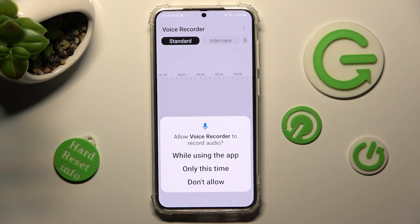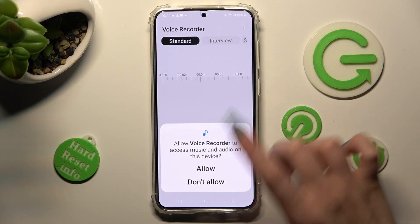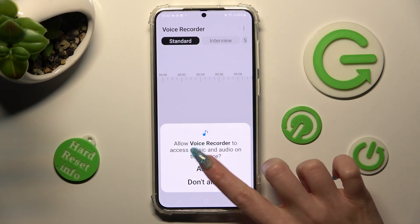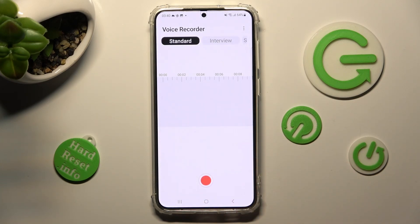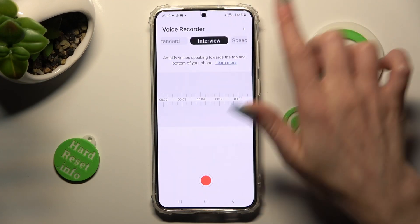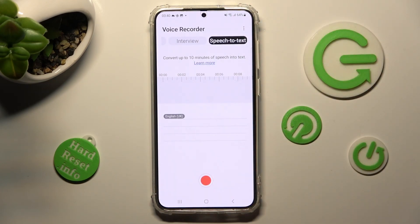Now click on 'While Using the App' in the pop-up, then select Allow. Finally, tap on one of those modes at the top: Standard, Interview, or Speech to Text.